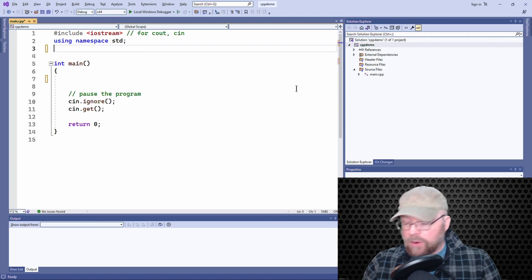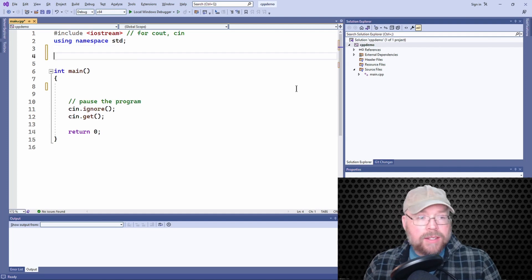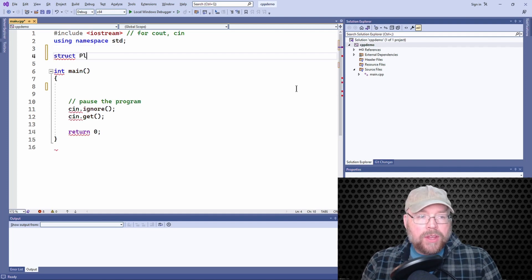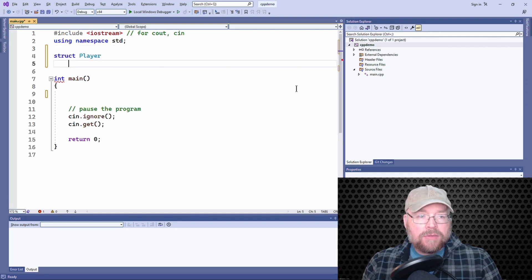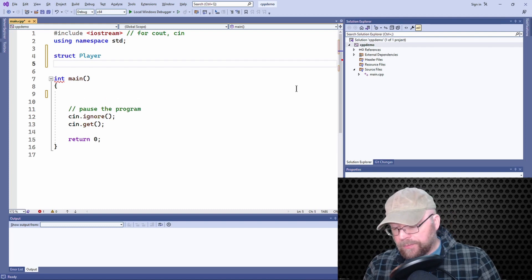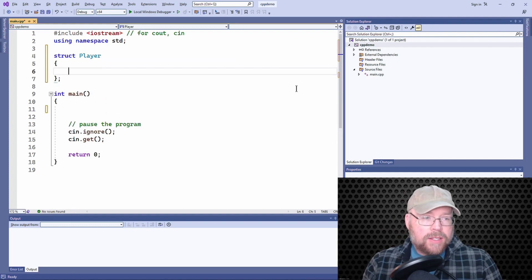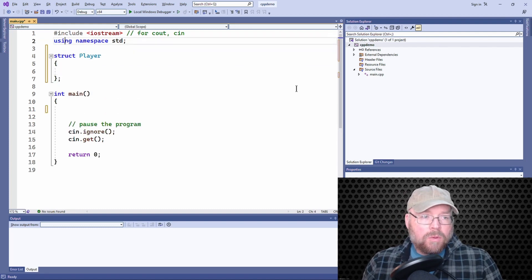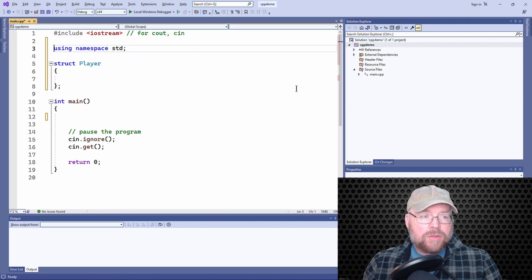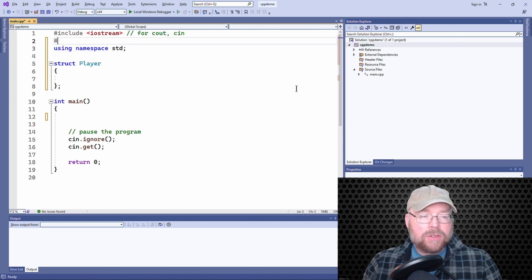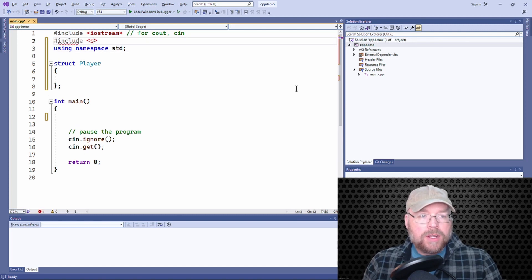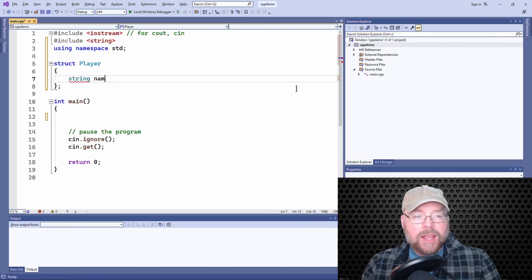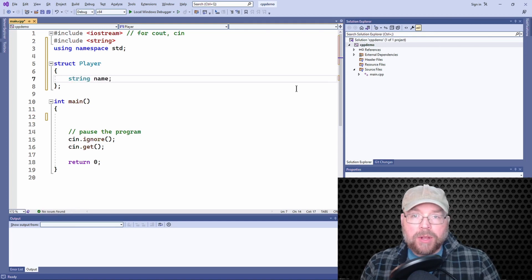So I'll create a structure with a tag of player. And I'll add to this thing a few fields. One field will be a string. So I need to include the string header file. So we'll have the name of a player.